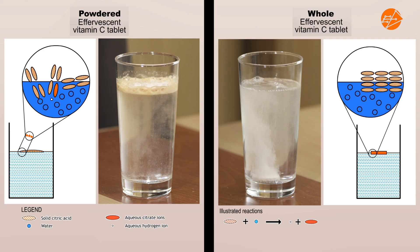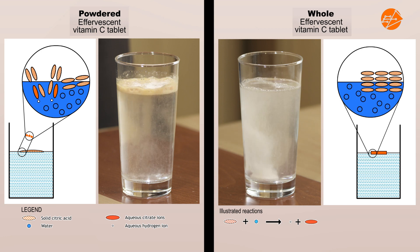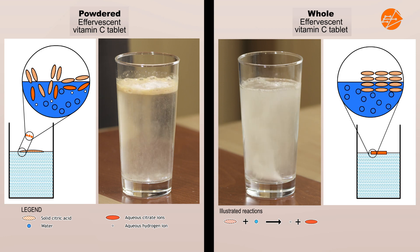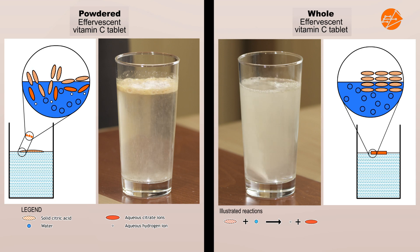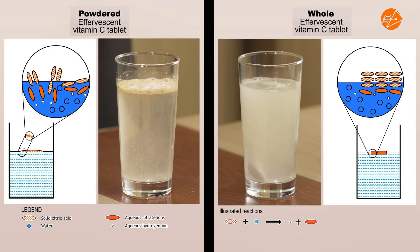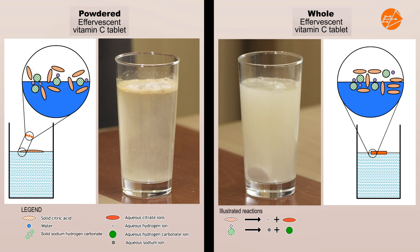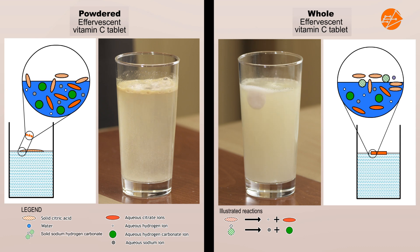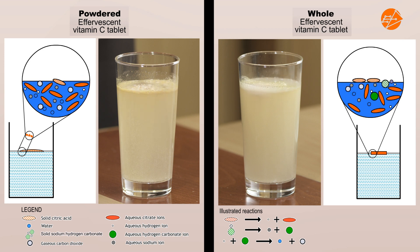To put it together, the powder has a greater surface area than the tablet. Since the powder has more particles exposed to water than the tablet, the likelihood of a successful collision between water molecules and citric acid molecules is higher. Thus, the powder dissolves more quickly compared to the tablet to form aqueous citric acid, and the subsequent reaction between aqueous citric acid and sodium hydrogen carbonate occurs and is completed more quickly. Hence, we observe the colour change of the solution more quickly and the effervescence stops more quickly.